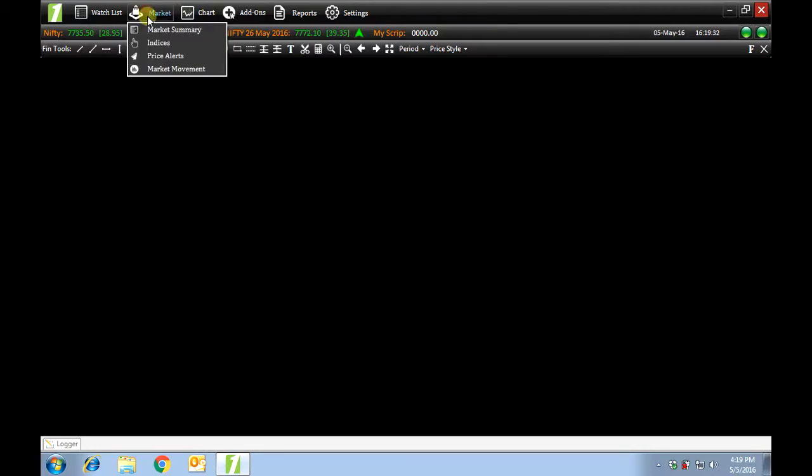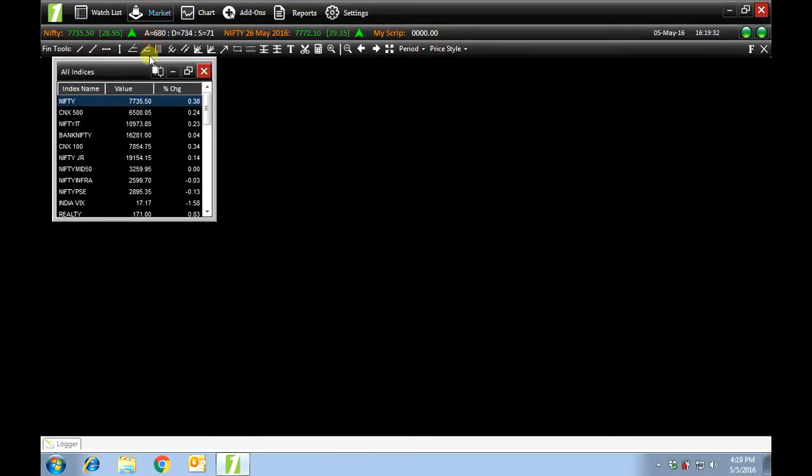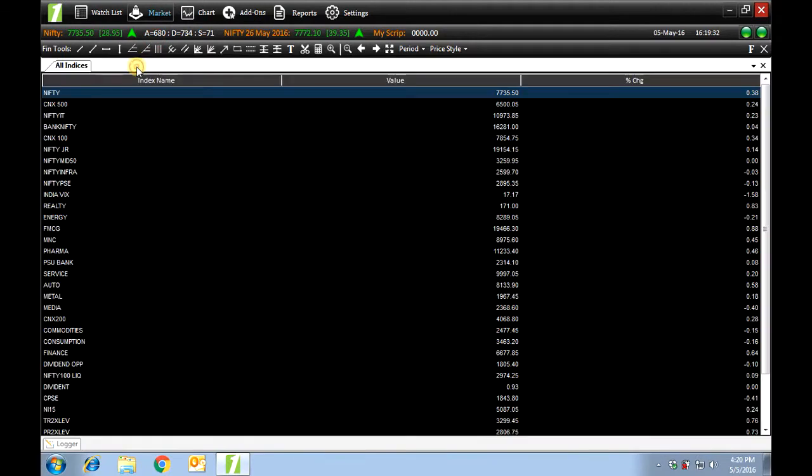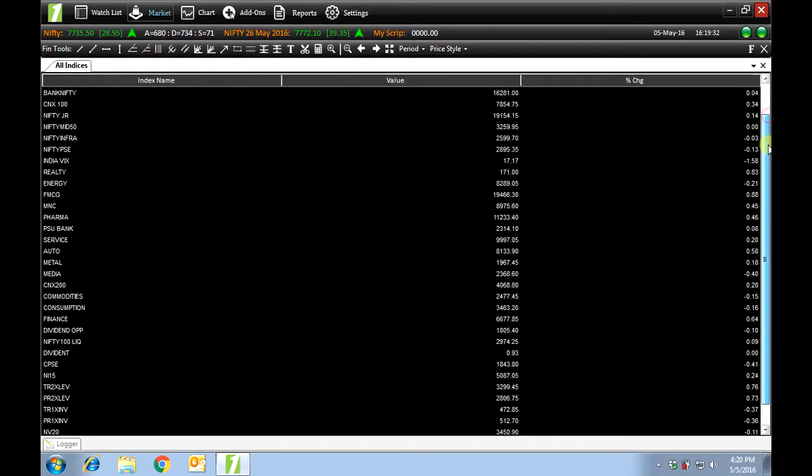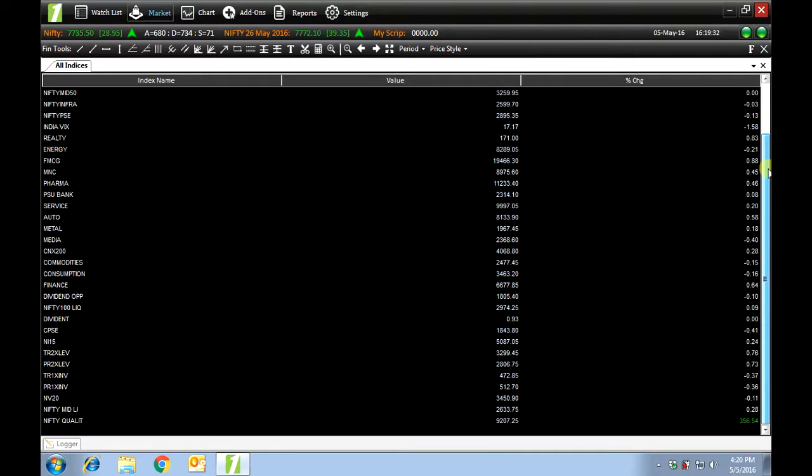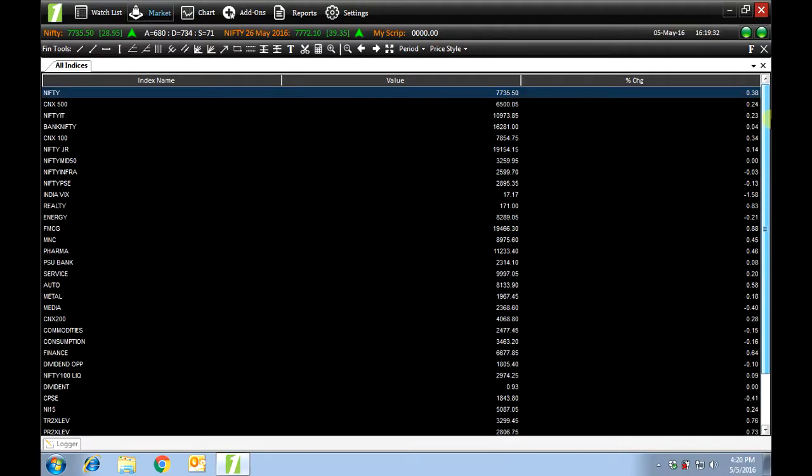Next, we have indices. Indices shows a list of all the indices in the Nifty index. You can view a chart of any one by double-clicking on it.